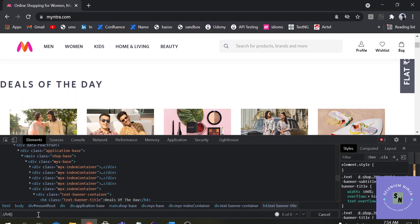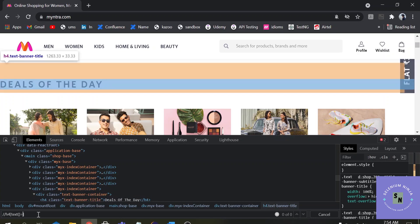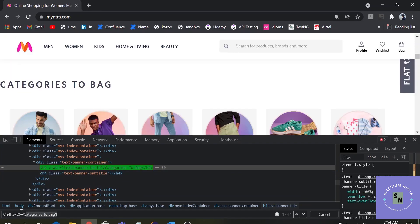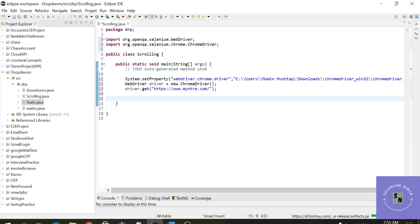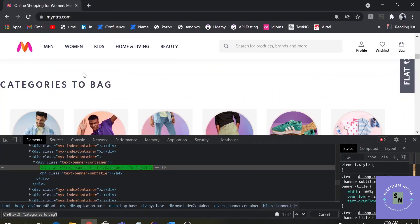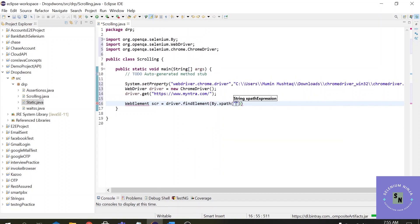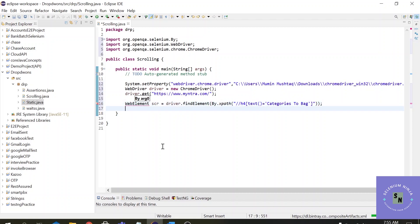The syntax is: double slash h4, then the text function with the value of the text attribute. It has highlighted this particular element. Let's copy the XPath from here. If you are not aware how to do this, please refer to the previous lectures. We are using a WebElement because this time we will be scrolling with the help of a WebElement. So: WebElement scr = driver.findElement(By.xpath("..."));